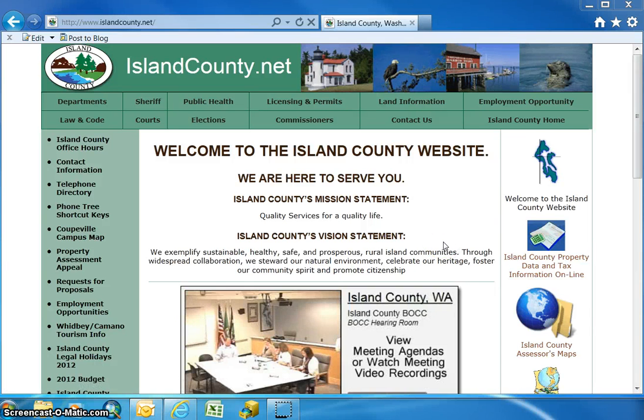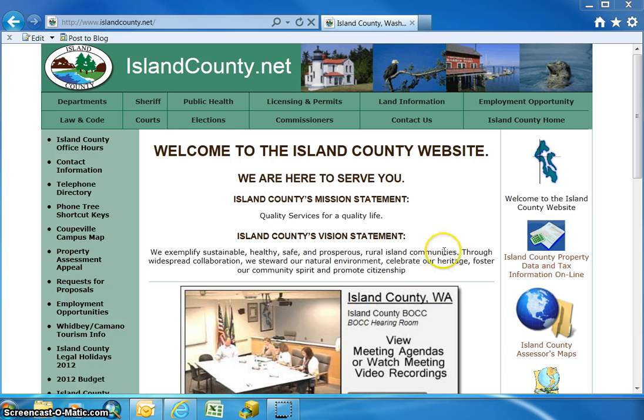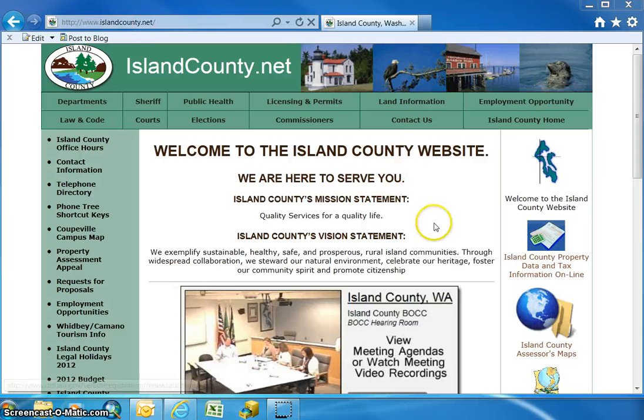This is our first video in the help videos for ArcGIS Explorer use with the Island County data. You can get there from our islandcounty.net website.